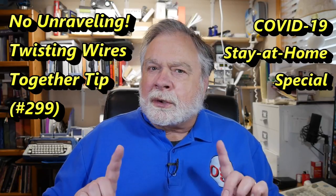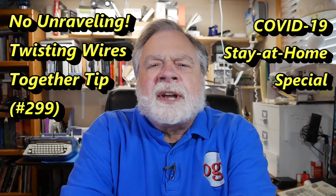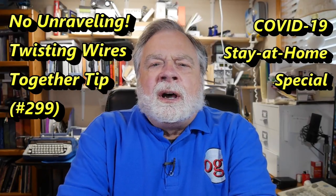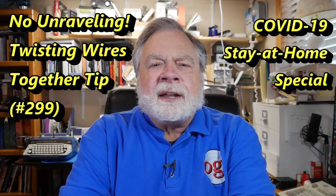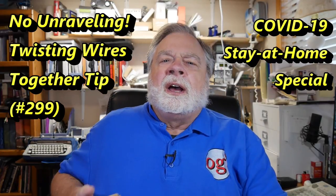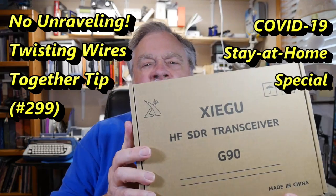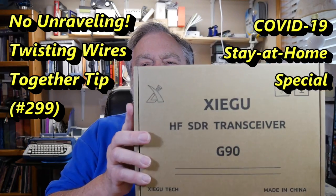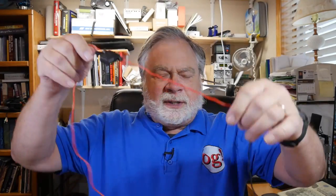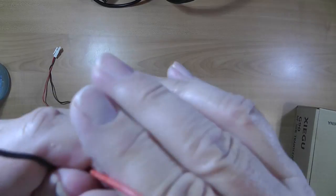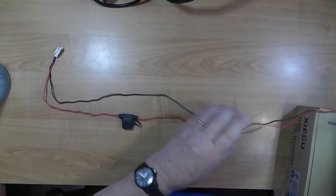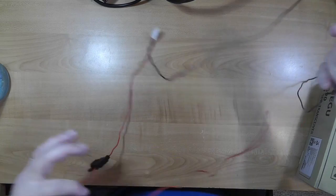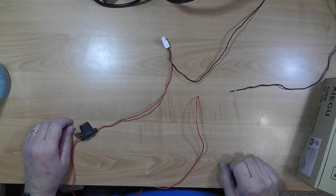This is a quick video showing you a technique I learned for handling unruly wires. I'm setting up the Xigu G90 radio, and the power cord leaves something to be desired. It's two long strands of wire with a plug on this end. I'm going to put Anderson PowerPoles on this end, and the problem is, as you can see, it's just unruly.